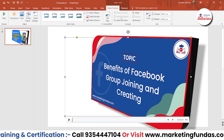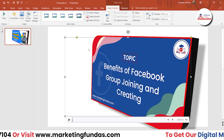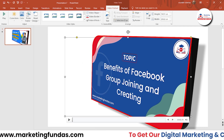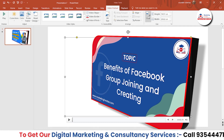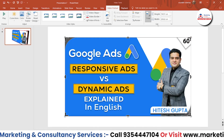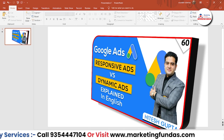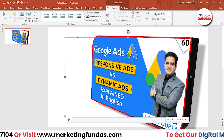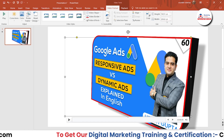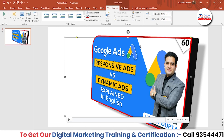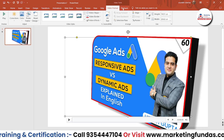Then we have some arrangement options. If you are adding multiple videos in a particular slide, you can bring them forward or backward. You also get the Crop option — if you want to crop the video, you can do that. And if you want to increase the height and width of the video, you can do that with these options. That's everything in the Video Format option.